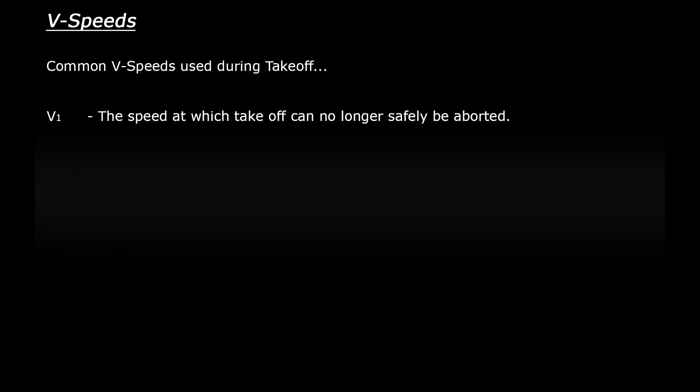VR or V-rotate. This is the speed at which the pilot lifts the nose wheel off the ground and pitches the plane up to lift off the runway.